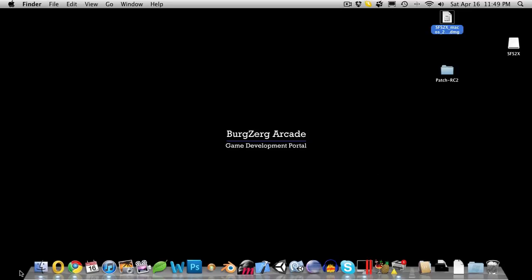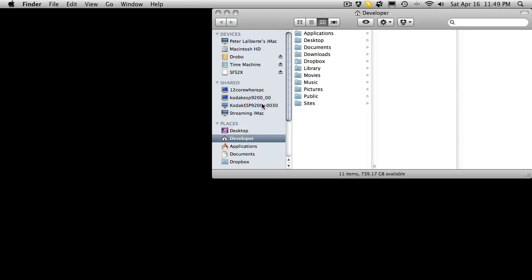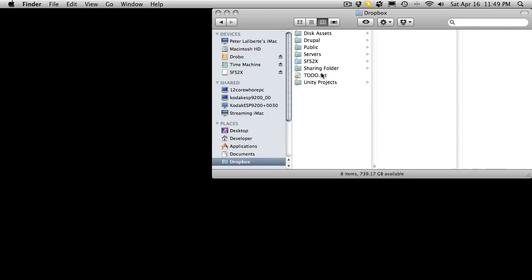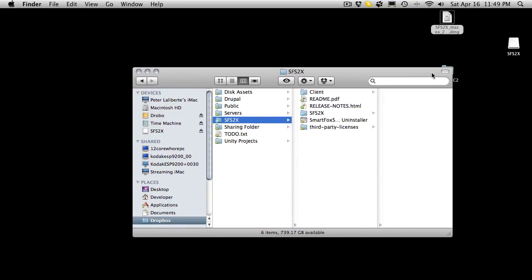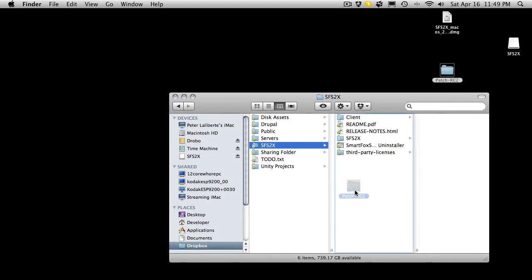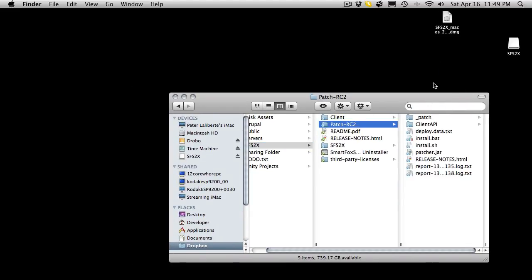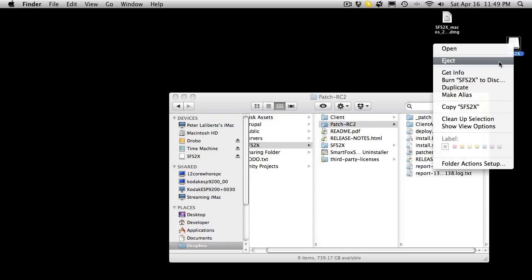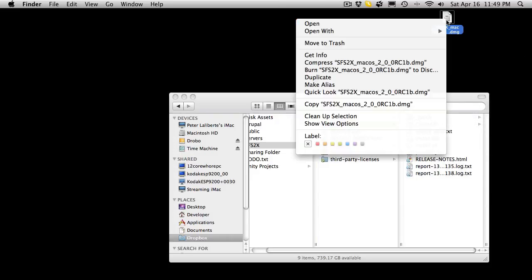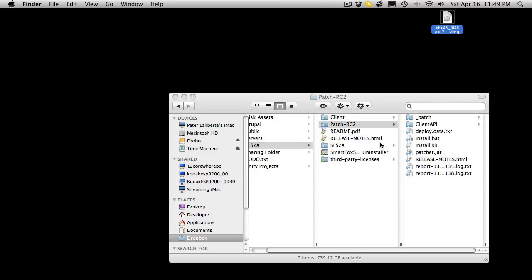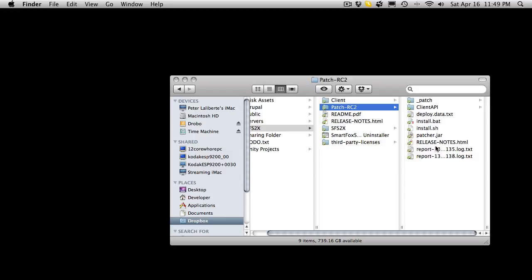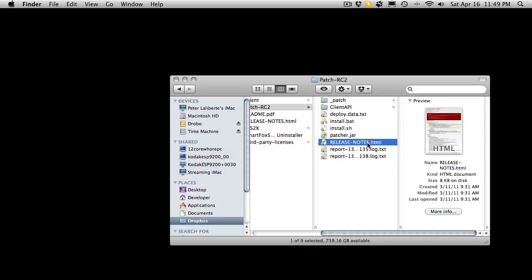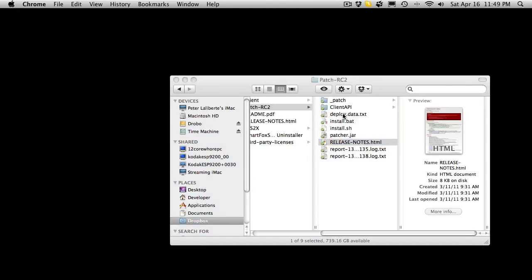It's finished installing, so I'll click finish and go to the folder where I installed it, which was in my Dropbox. Here it is right here. I'm going to take that patch file and drag and drop it right in. While I'm here I'll eject the installer and clean up my desktop a bit.